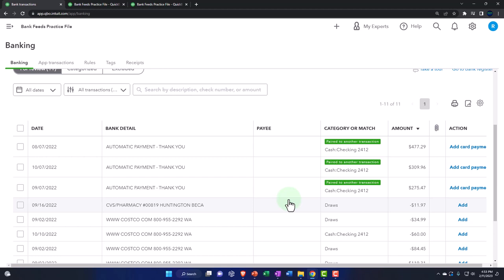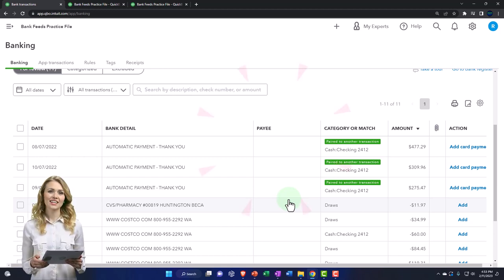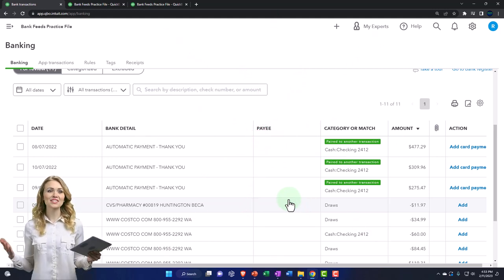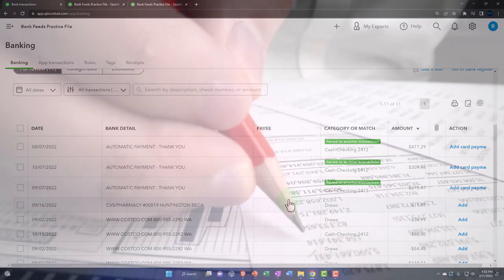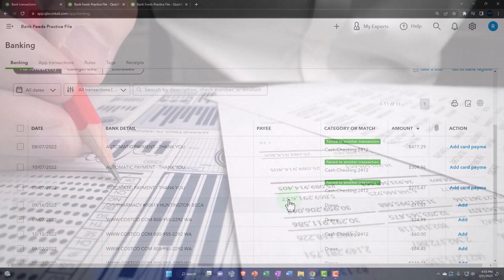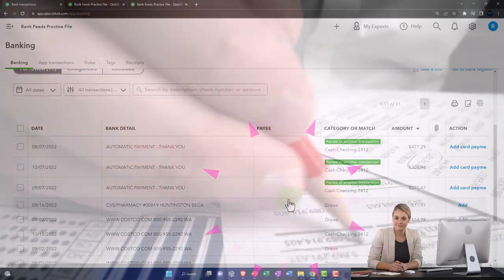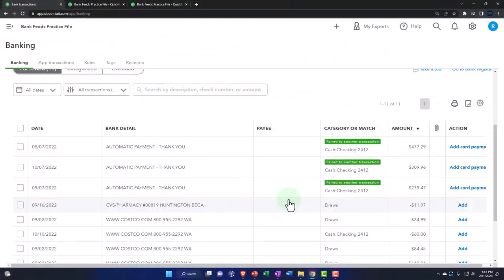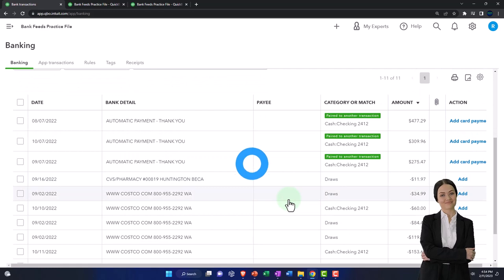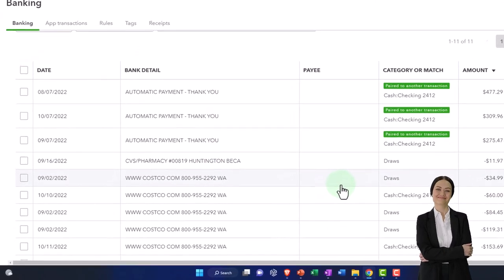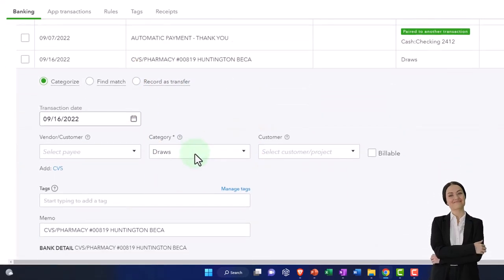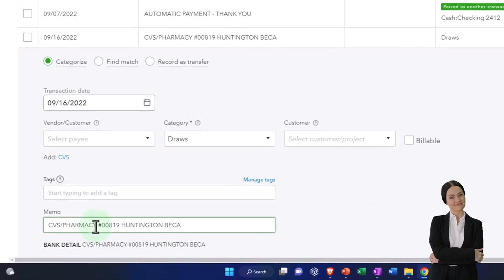Let's categorize these - we're in bank feed limbo, just like we would be if these were coming in from the bank feeds. To get to the promised land of the financial statements, it needs an account assigned to it at minimum. We can memorize those accounts and create rules in the same way we do with a checking account to make it more automated going forward. Let's do it - we also have to add a vendor as we go. Let's add a few - this one is the pharmacy, so I'm going to say CVS Pharmacy.